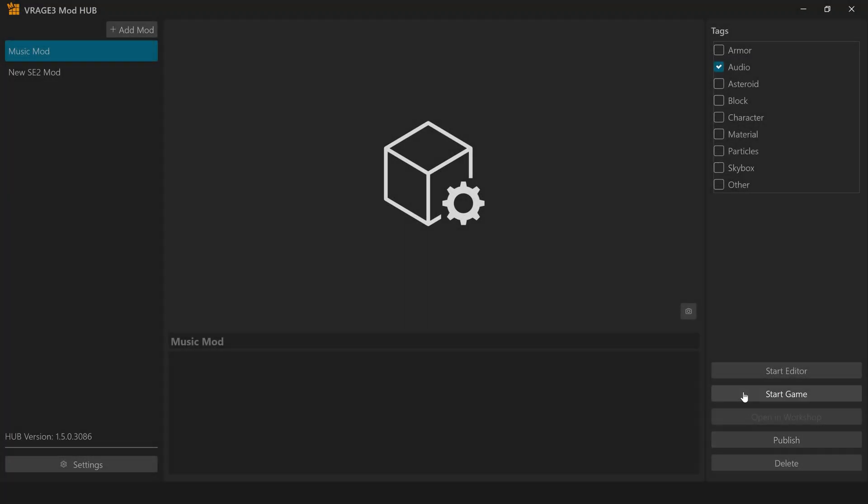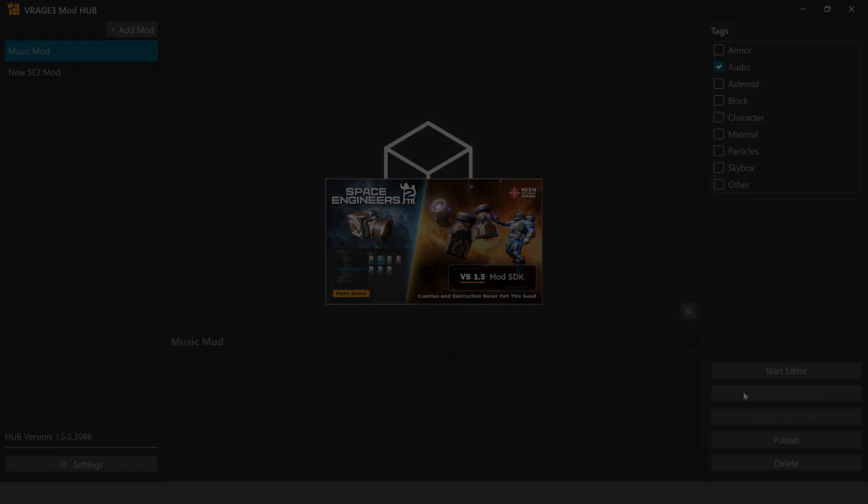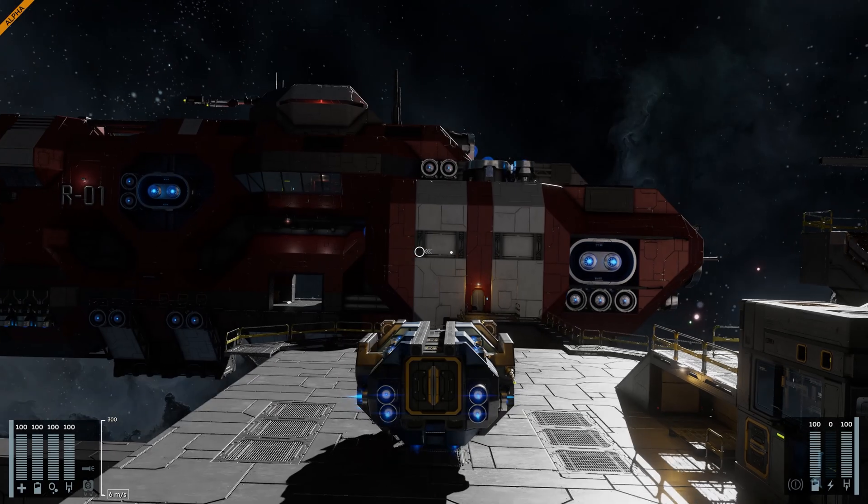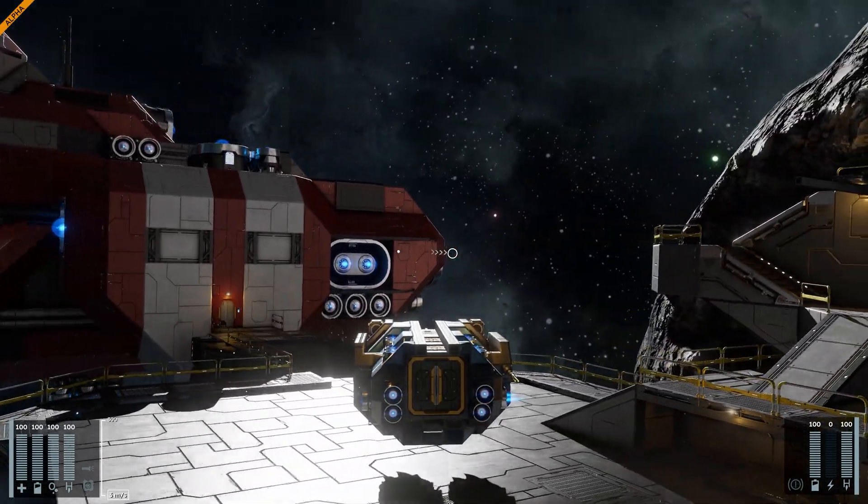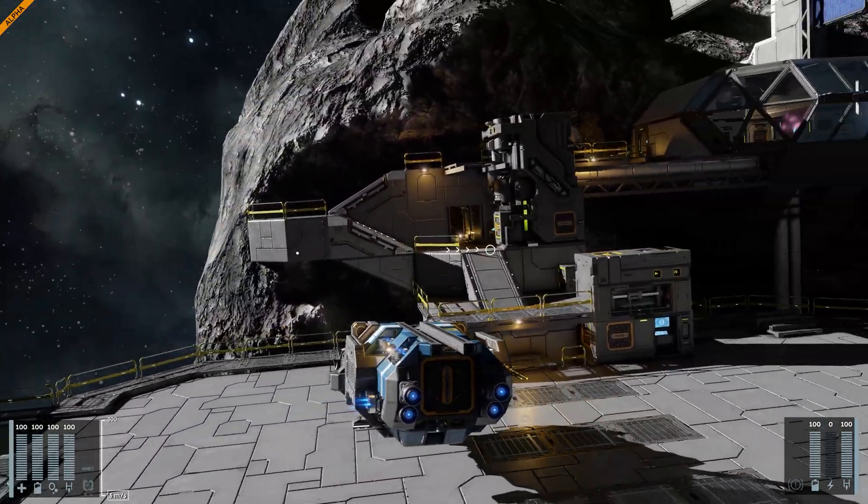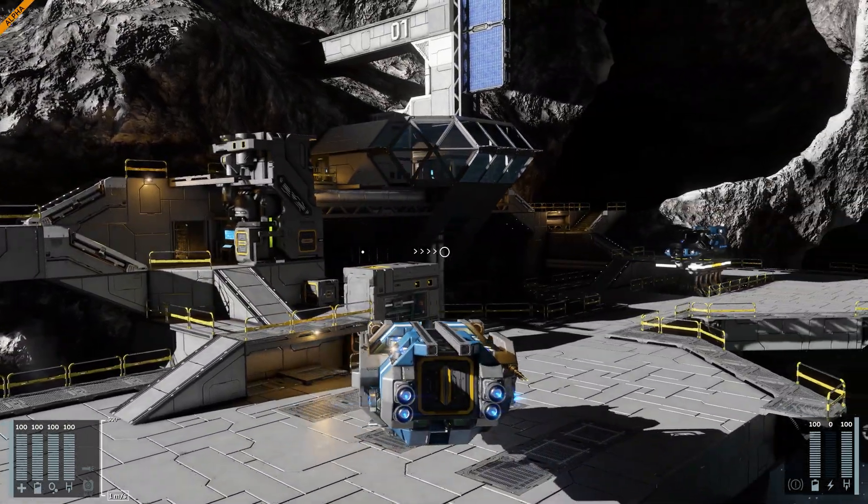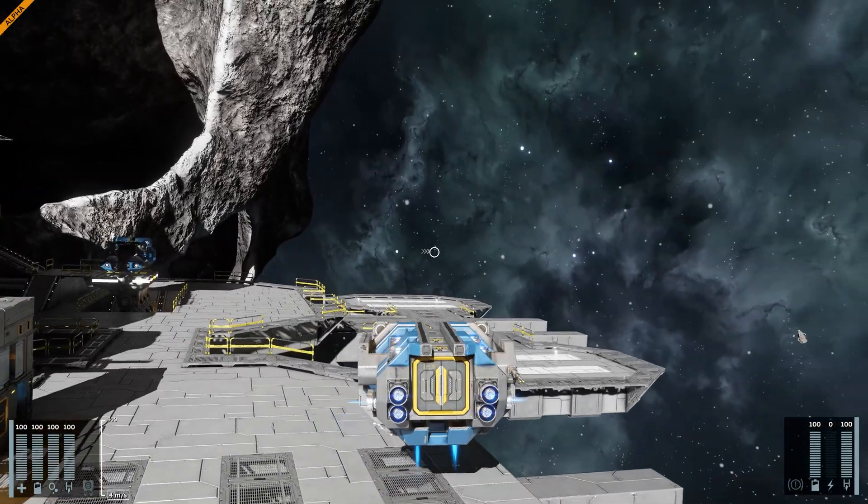Testing your new music. Return to the V-Rage Hub and click start game to test your new music in game. Thank you for following this guide to adding music to V-Rage 3. For more modding tutorials, visit the official V-Rage Modding Hub.